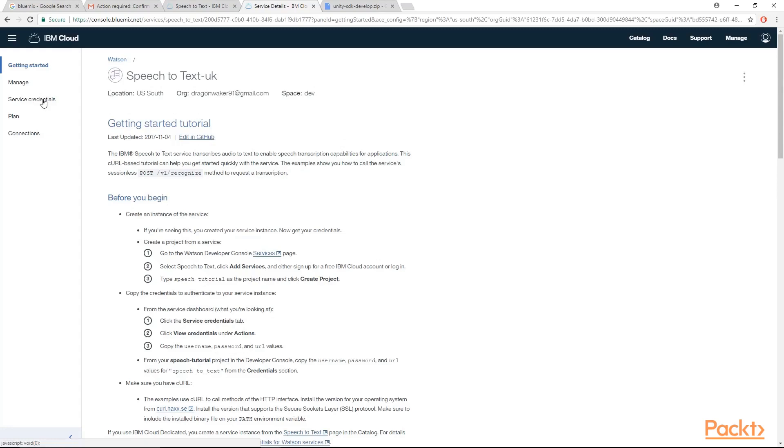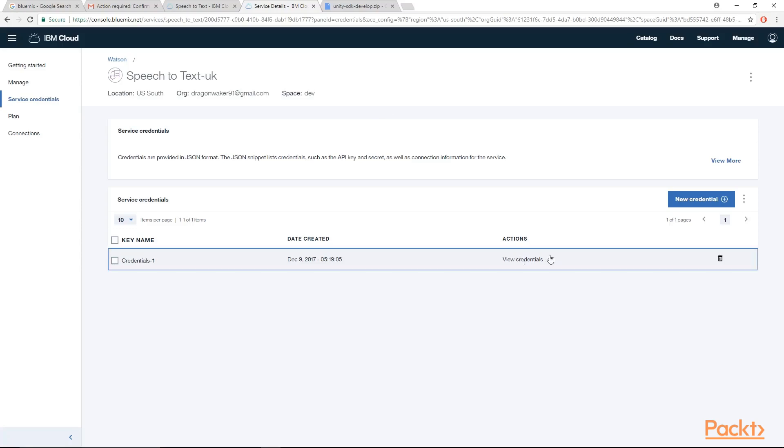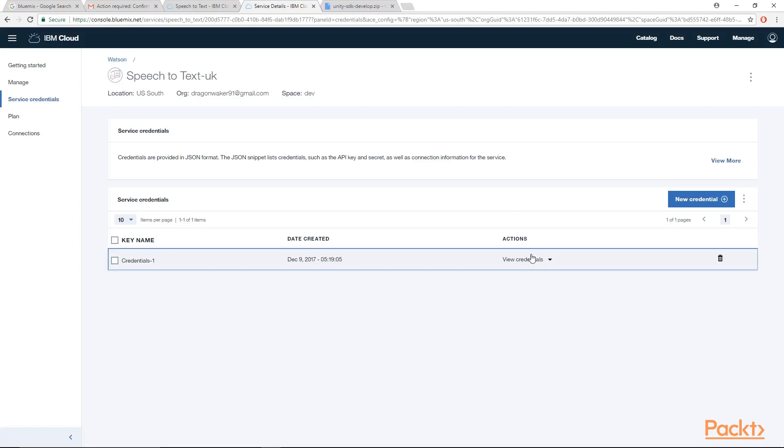Then once you are finished, go over here and hit service credentials. So I'm actually not going to be showing you what my credentials look like because there is a bit of a security risk in doing so. But all you need to do is just click over here and then you will see the entire JSON underneath the view credentials drop down right over here. Just copy them to your clipboard and then we can move on from there.